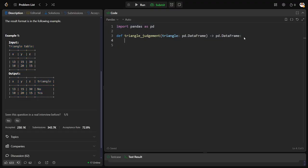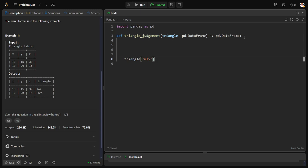So what I will do is let us create some new column, triangle. Let's call it mlb. How am I creating? I will apply a logic to this table. Apply is the keyword which you want to apply to the entire table if you want to use any function.